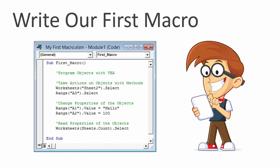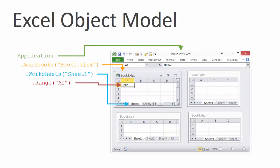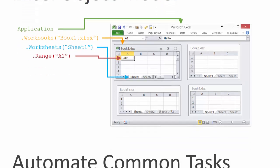In the first video, we write our first macro, and I also explain the Excel object model. If you've ever wondered what the dots between the words mean and what order the code runs in, then this video is for you.